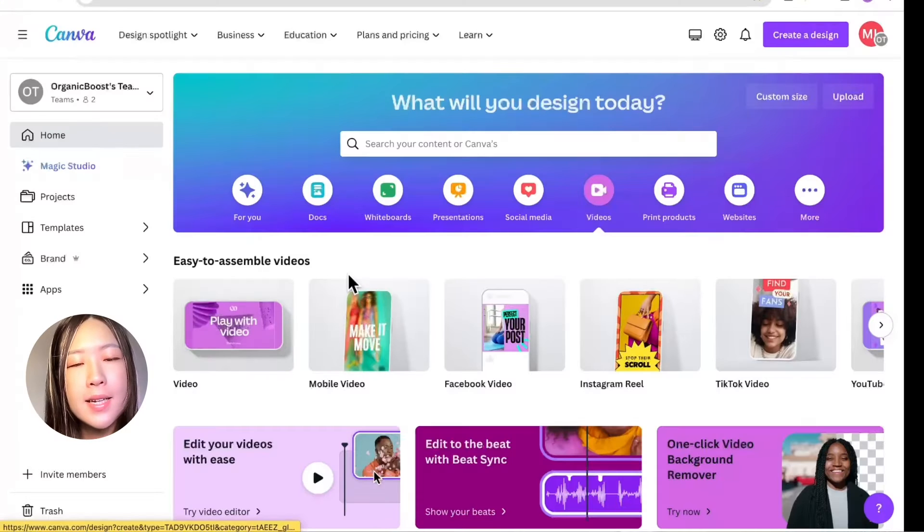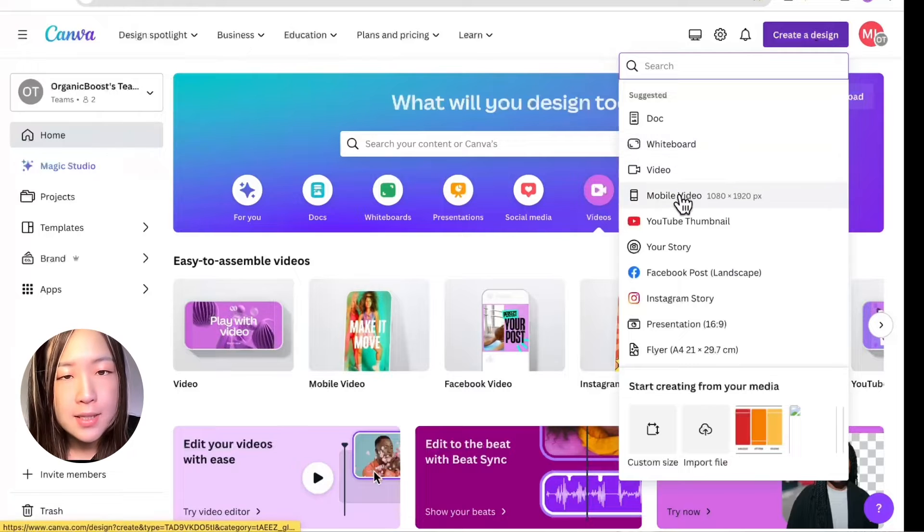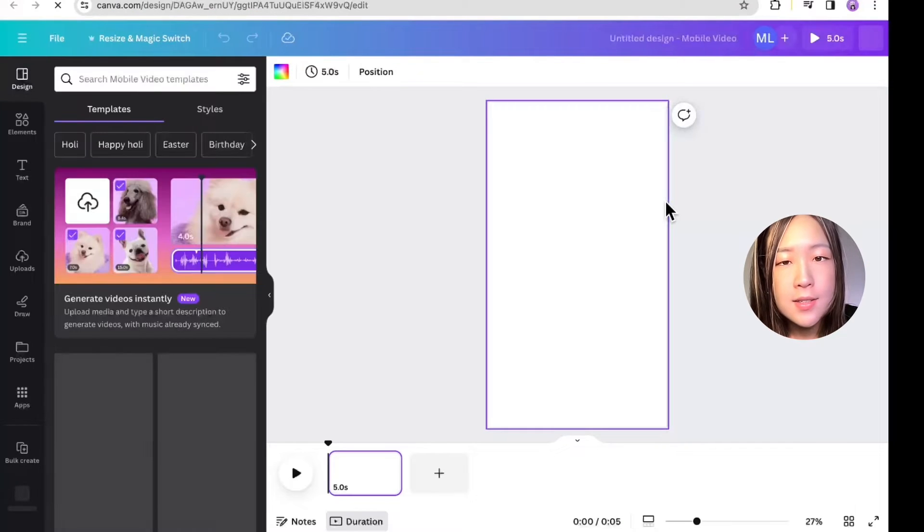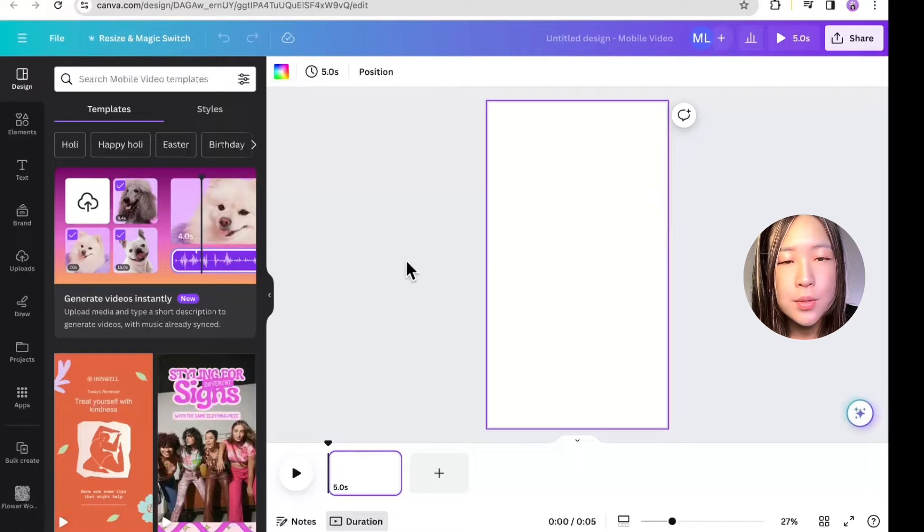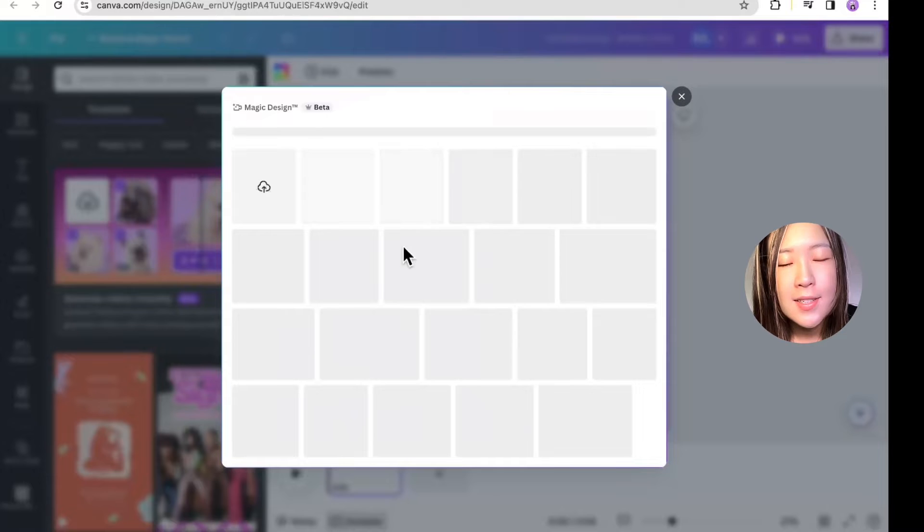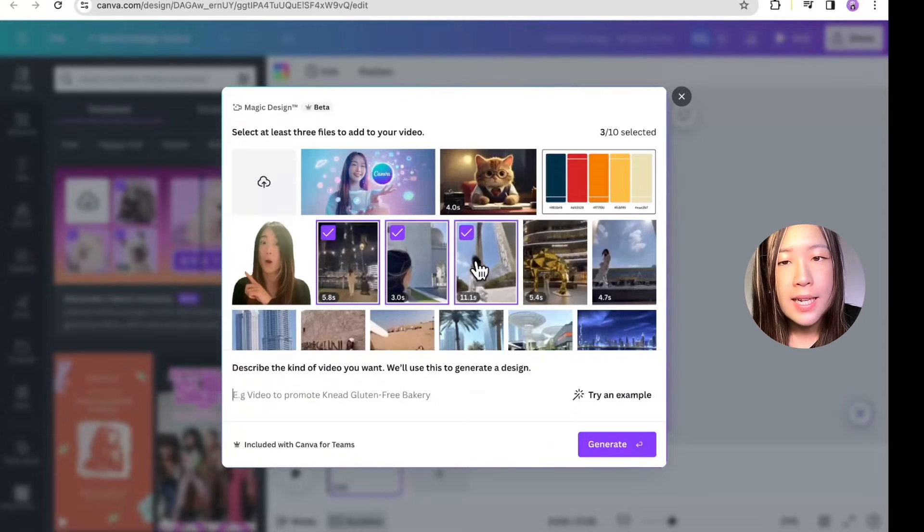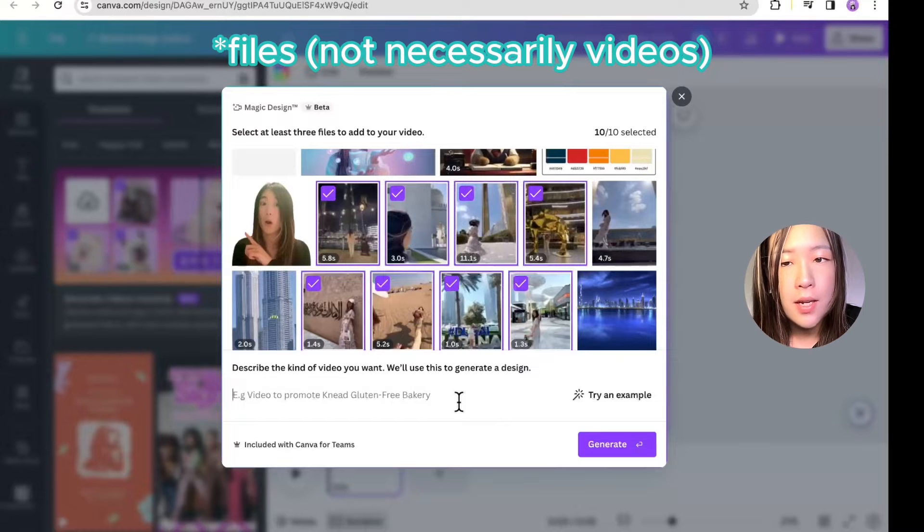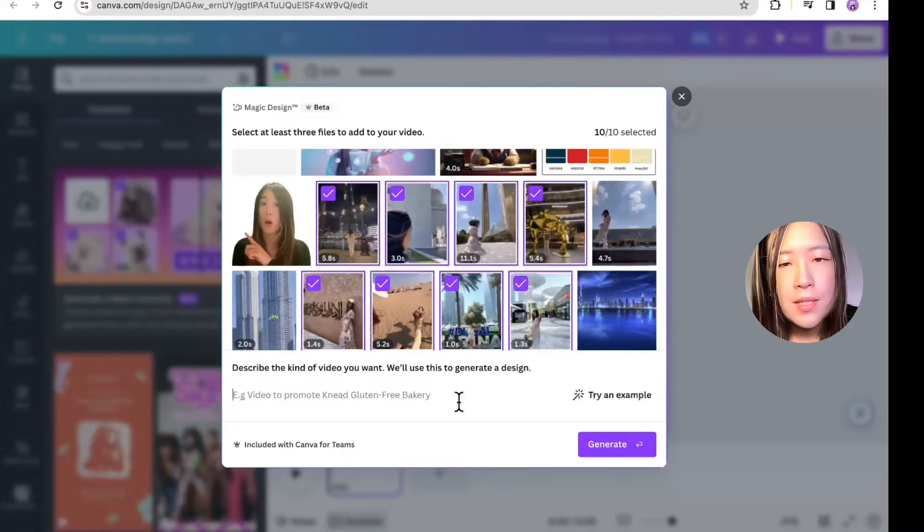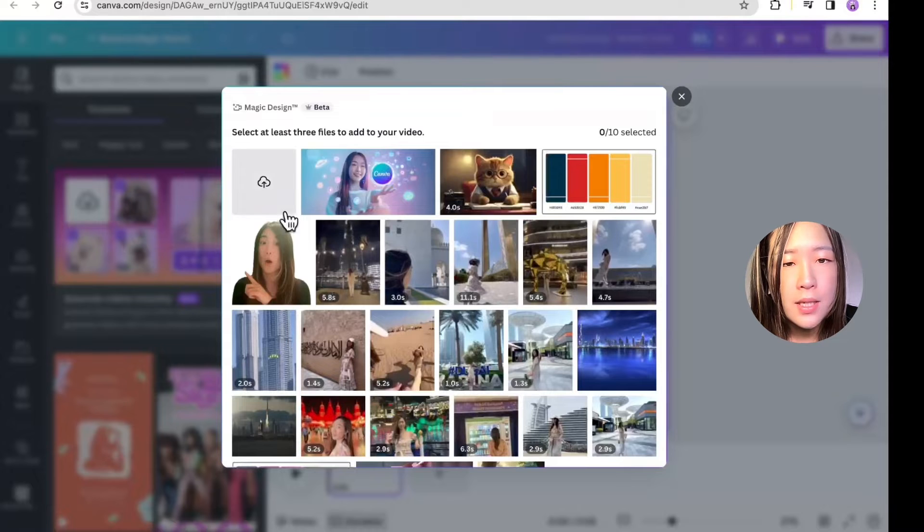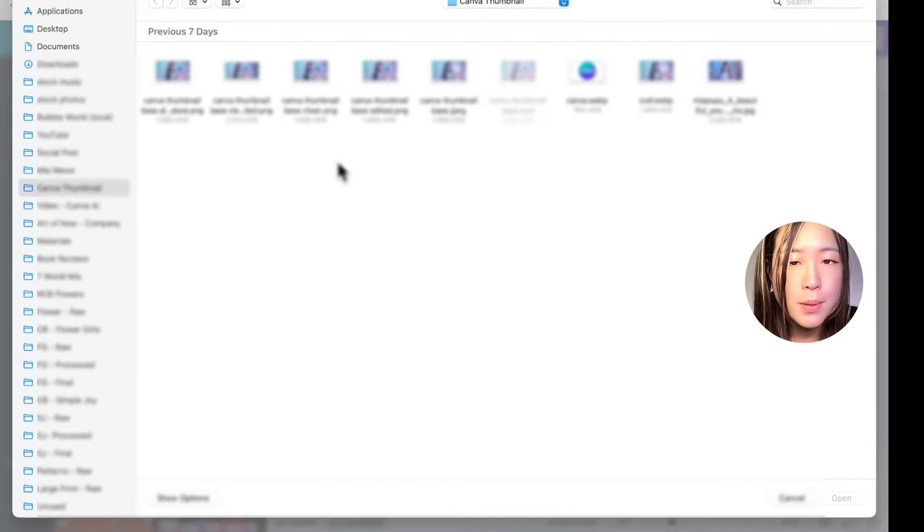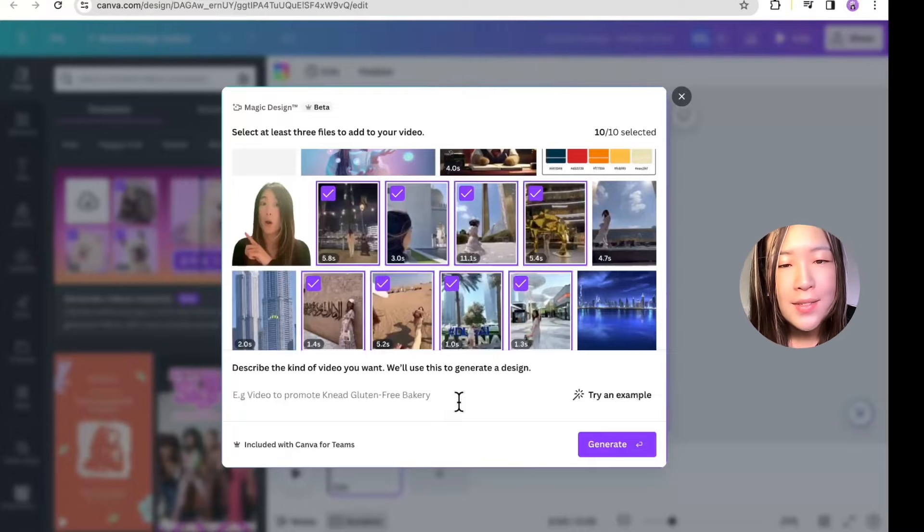On Canva, click Create Design. Let's select the mobile video. On the left-hand side, under Design and Template, we can see there's an option to generate video instantly. Click that. And then we can start selecting the videos to include. You have to select at least 3 videos, and you can select up to 10 videos. If you haven't uploaded your images or footage to Canva, you can upload them by clicking this button. I've selected 10 of my travel videos when I traveled to Dubai.